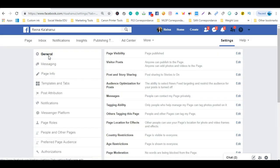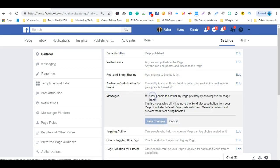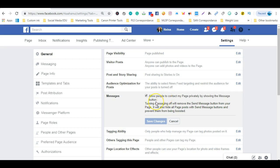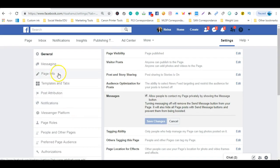Now here you want to make sure that this box is checkmarked. You want to allow people to contact your page privately by showing the message button so I already have mine ticked, I'm going to retick it just to show you, and then basically you would save your changes like so. Once that's completed,